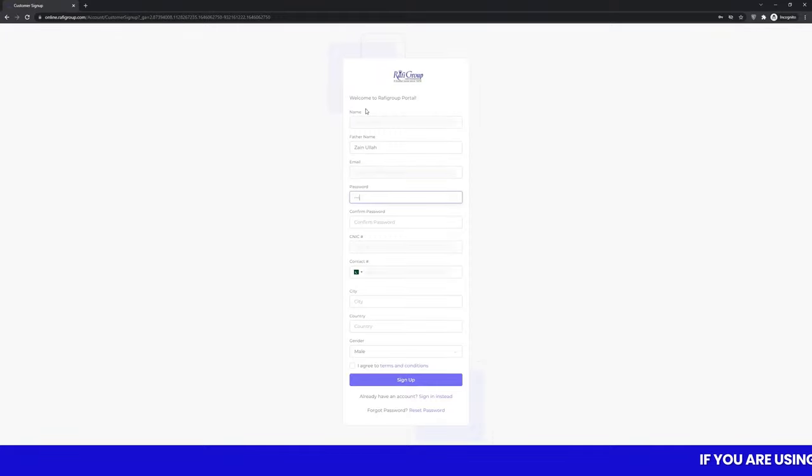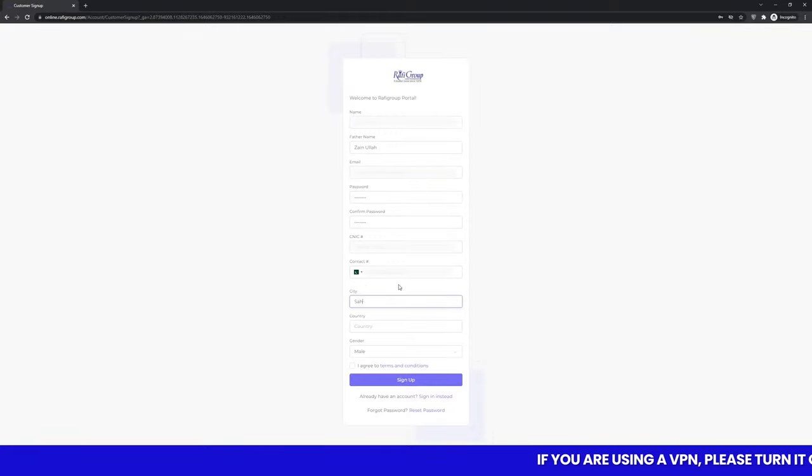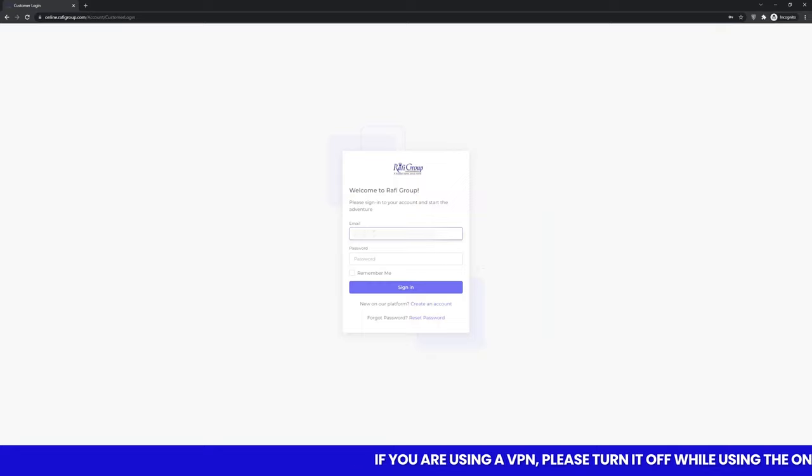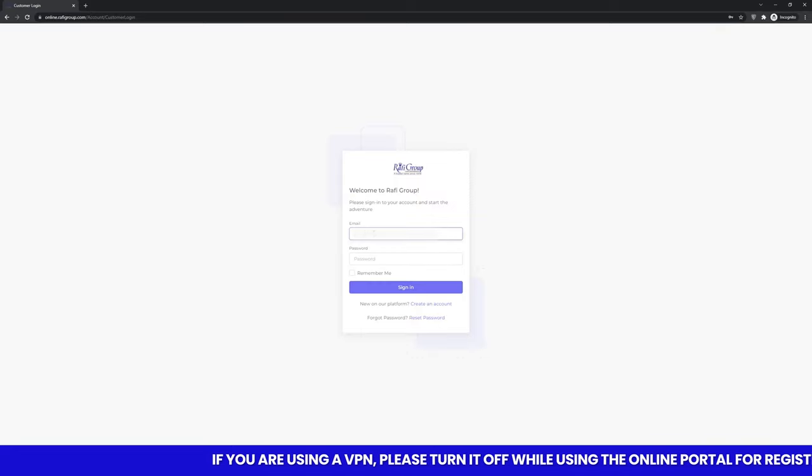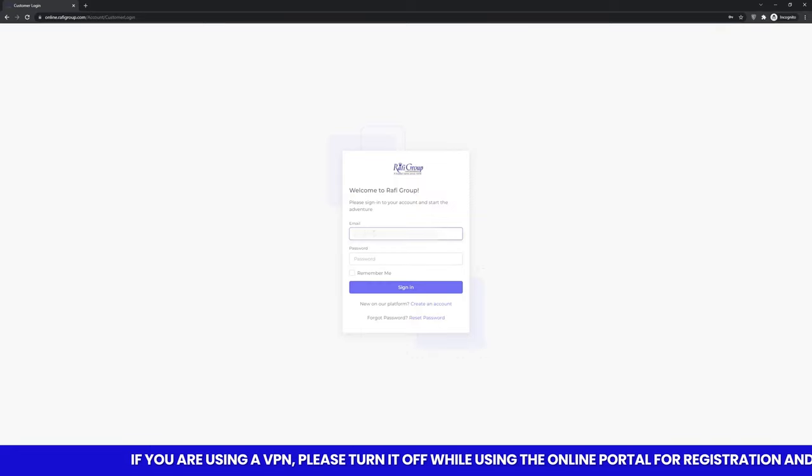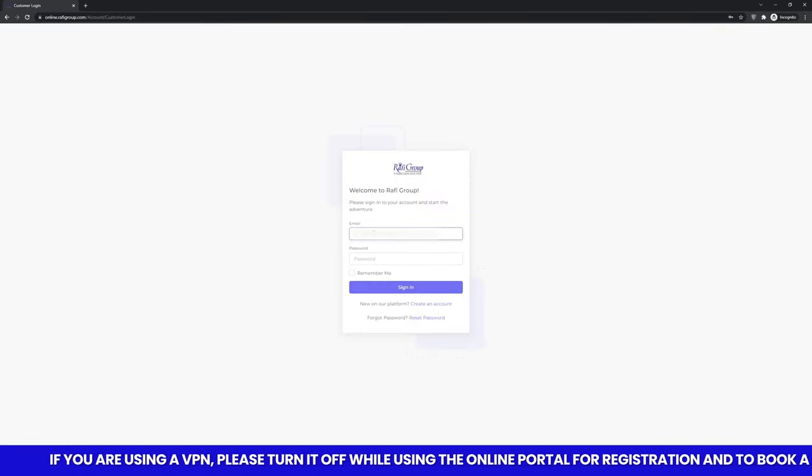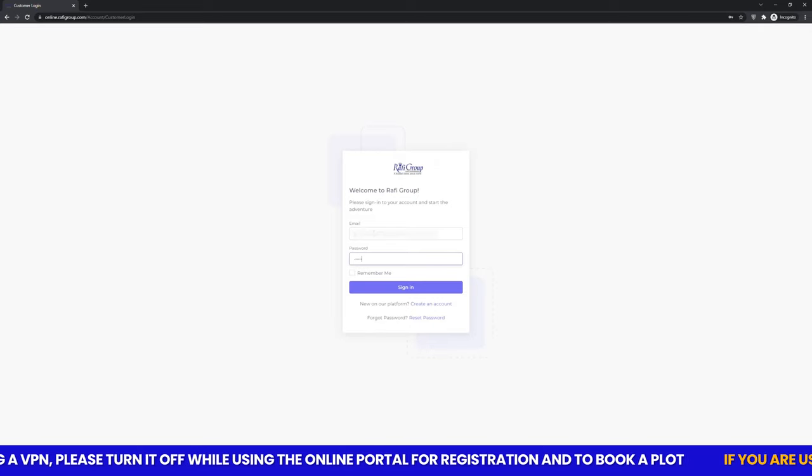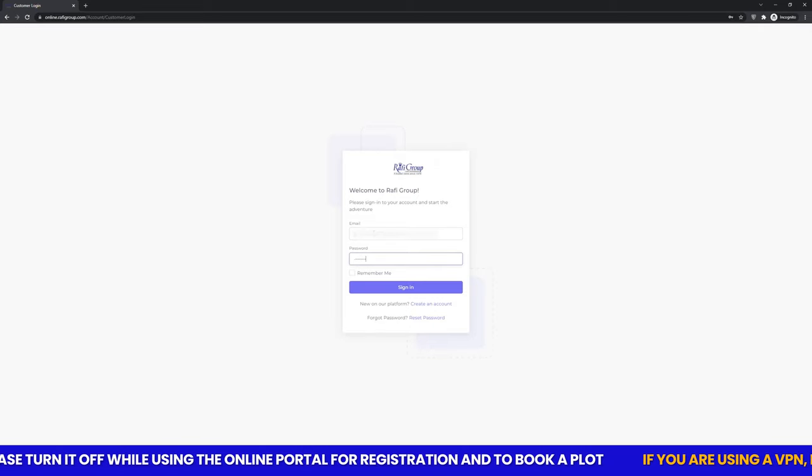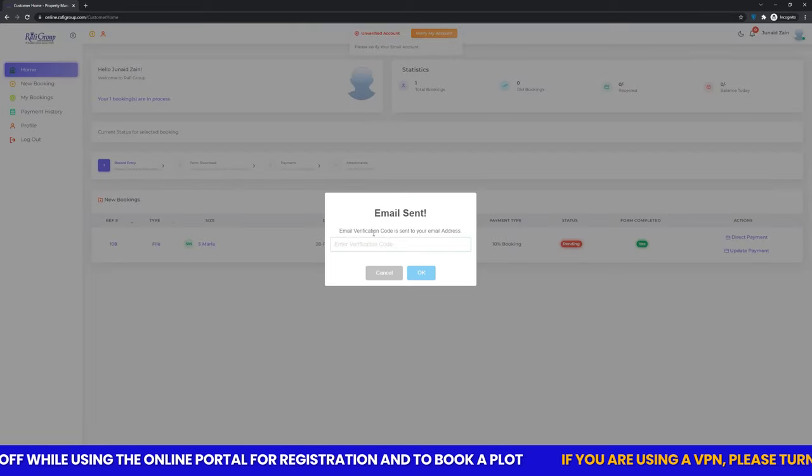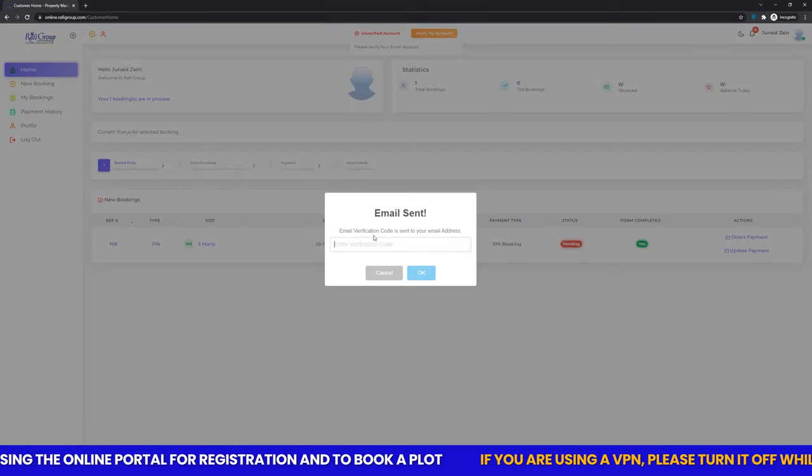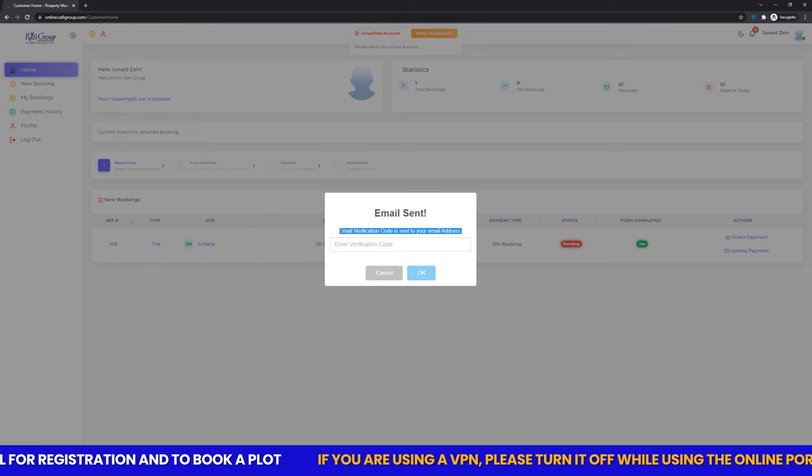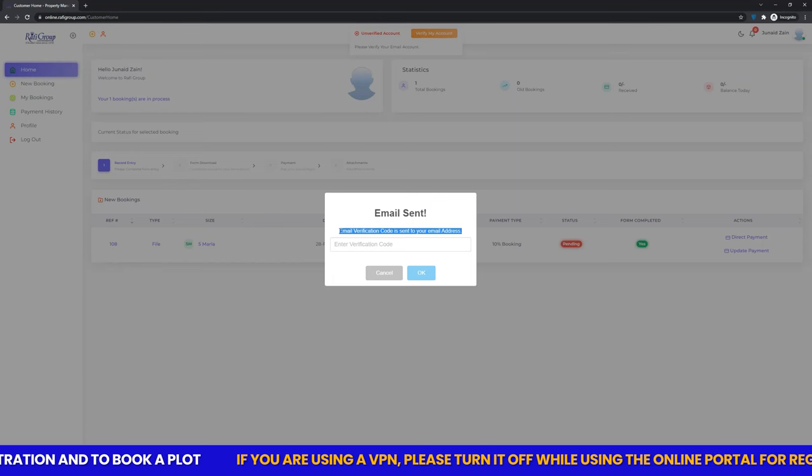Fill up your basic information to sign up your personal account. Your account successfully created notification will be sent to your email along with an account verification code. Copy and paste the verification code to verify your account.